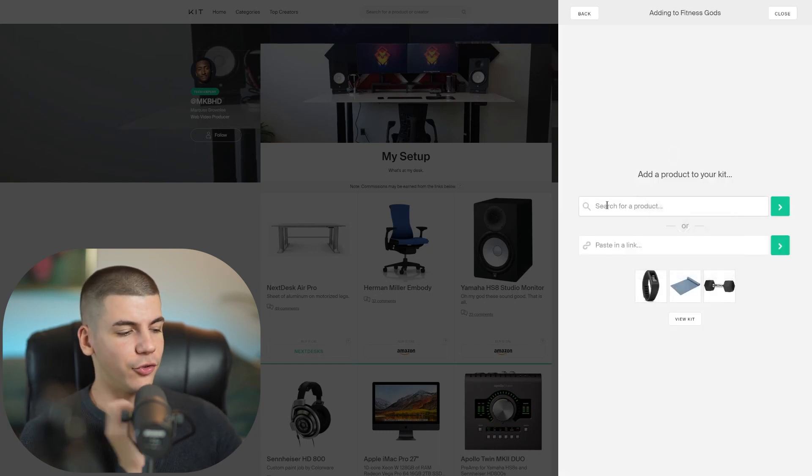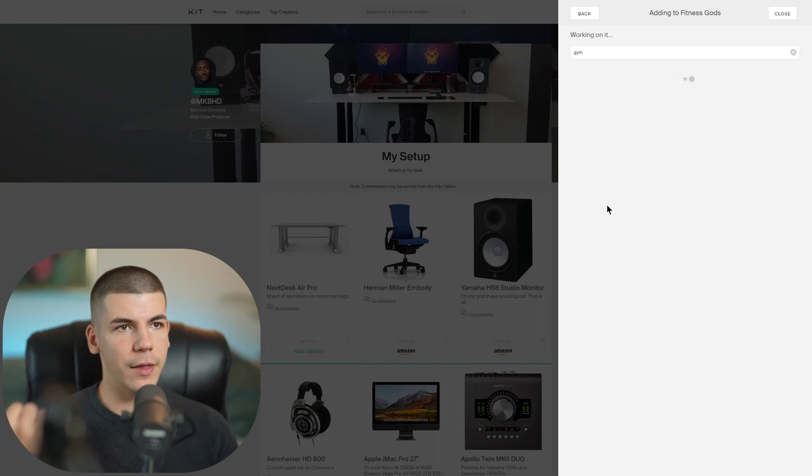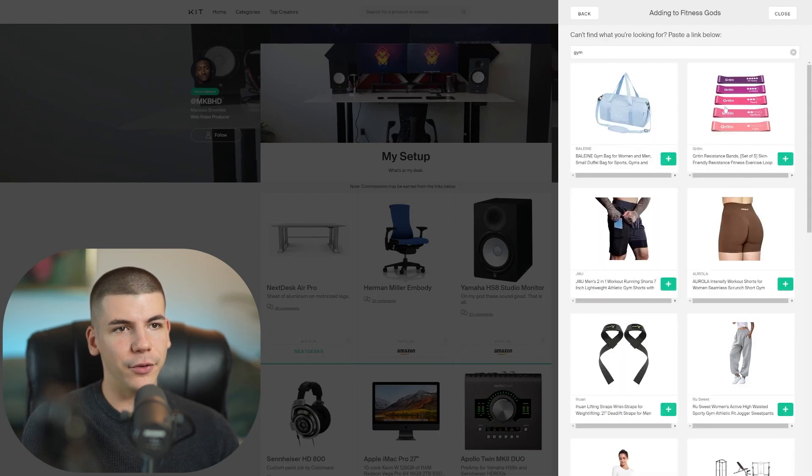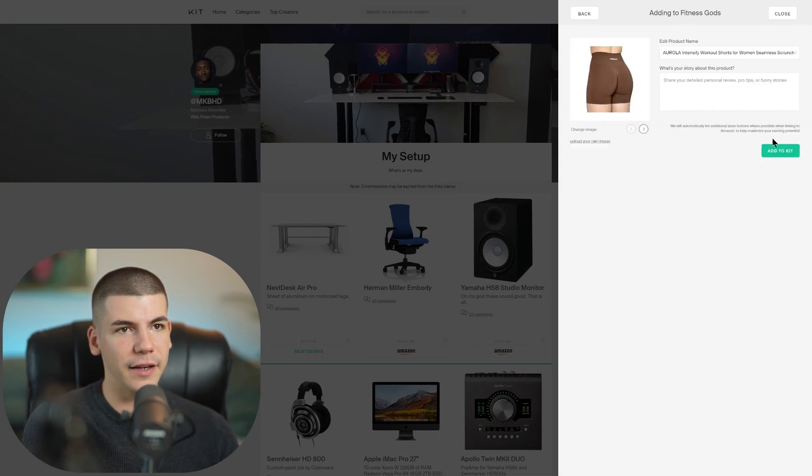I'm going to also type in fitness here. Let's say for example, I want to add this one. This is a really cool product that I can also sell. Whatever is related to fitness, whatever is related to gym and stuff like that.